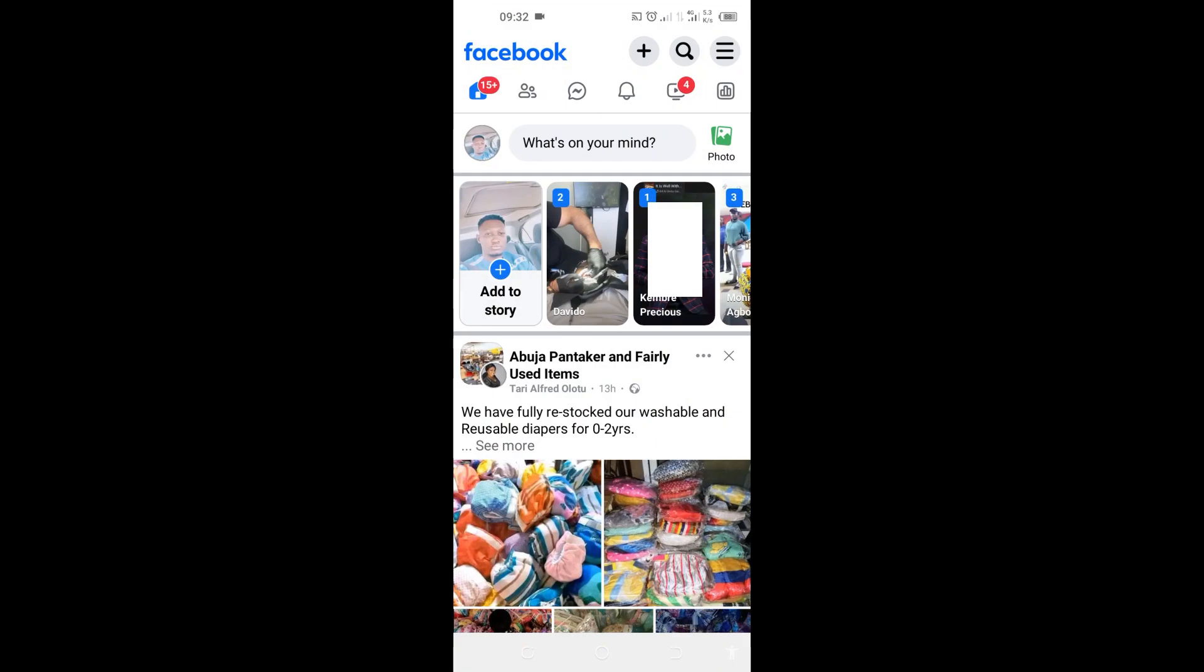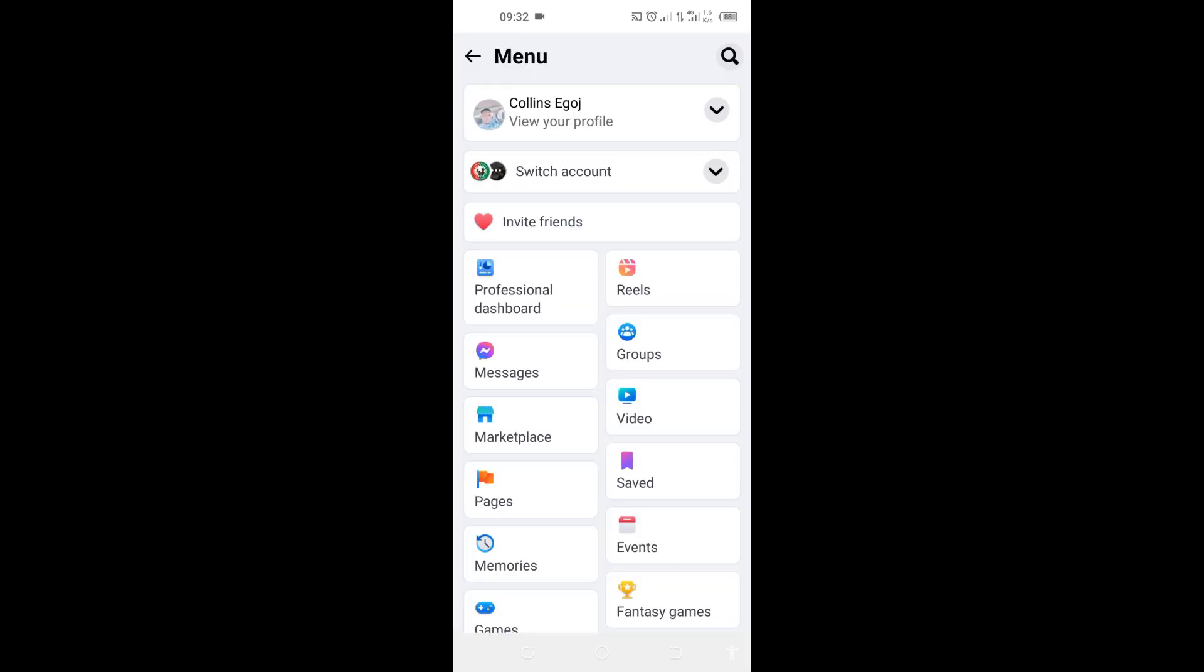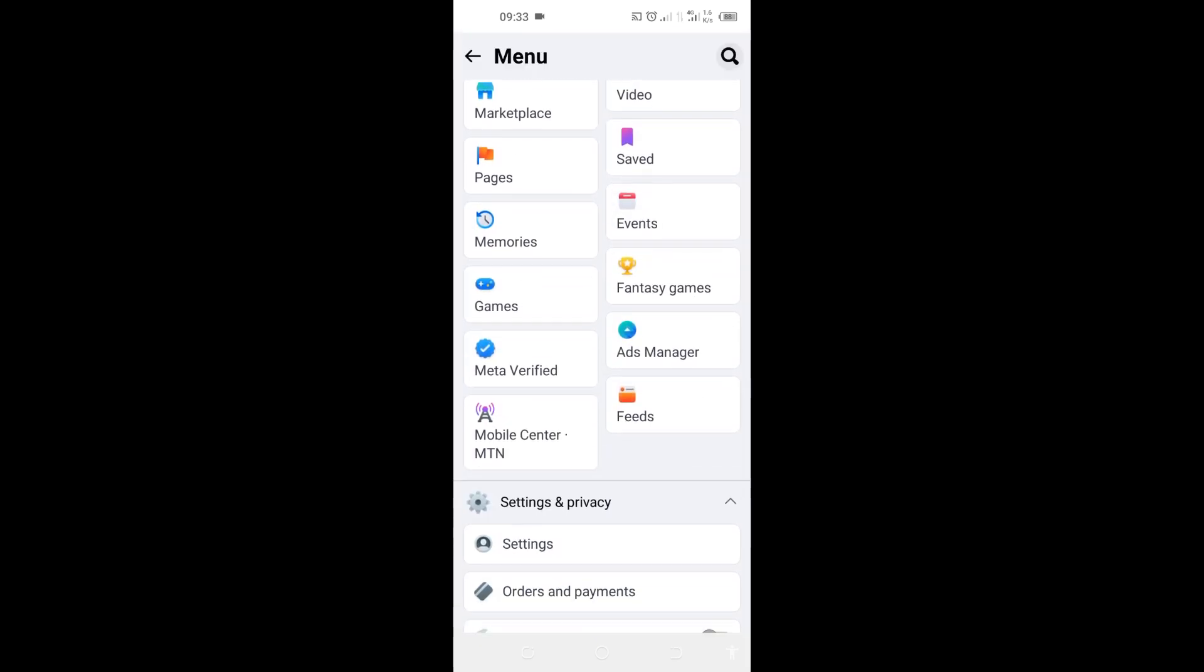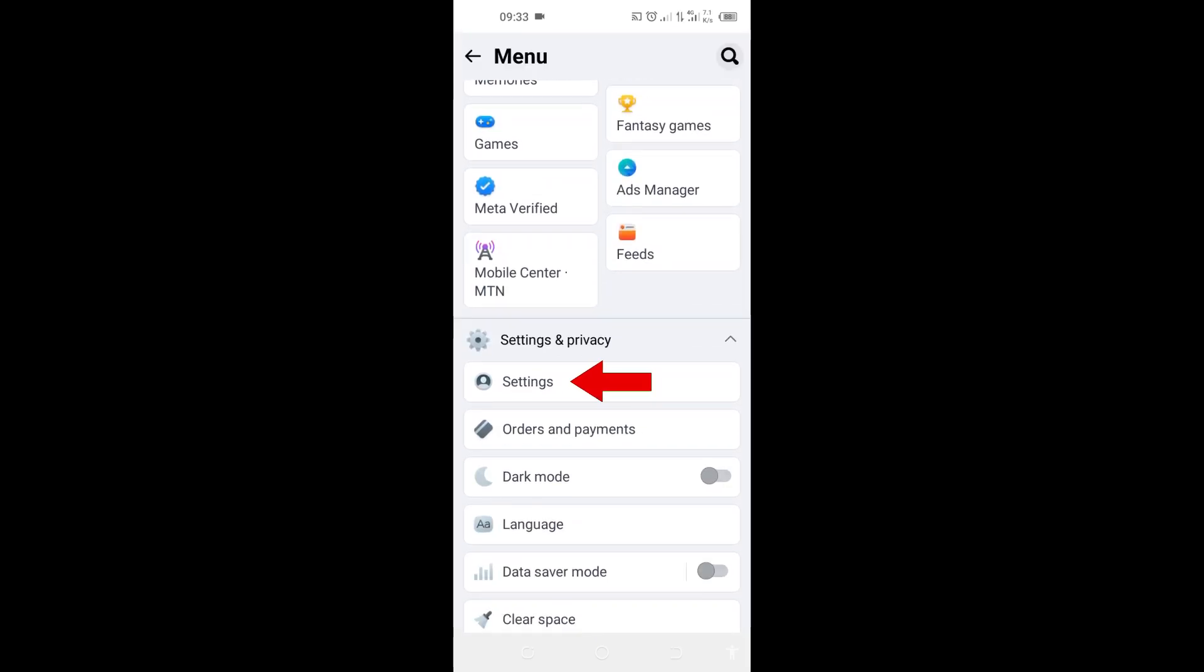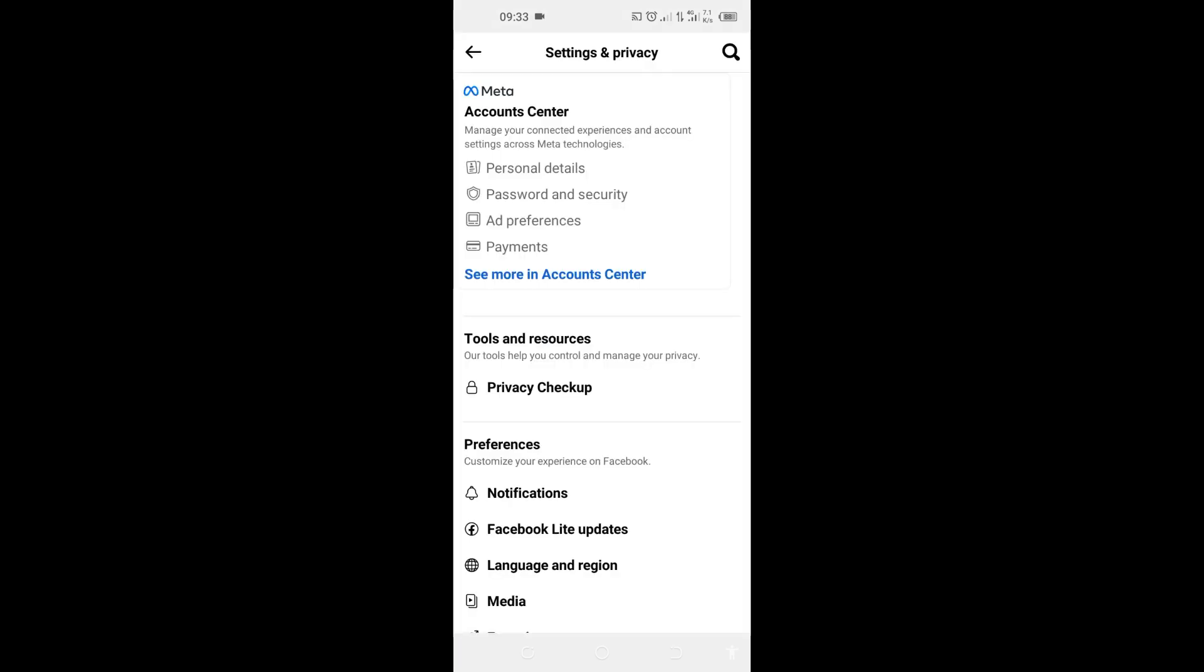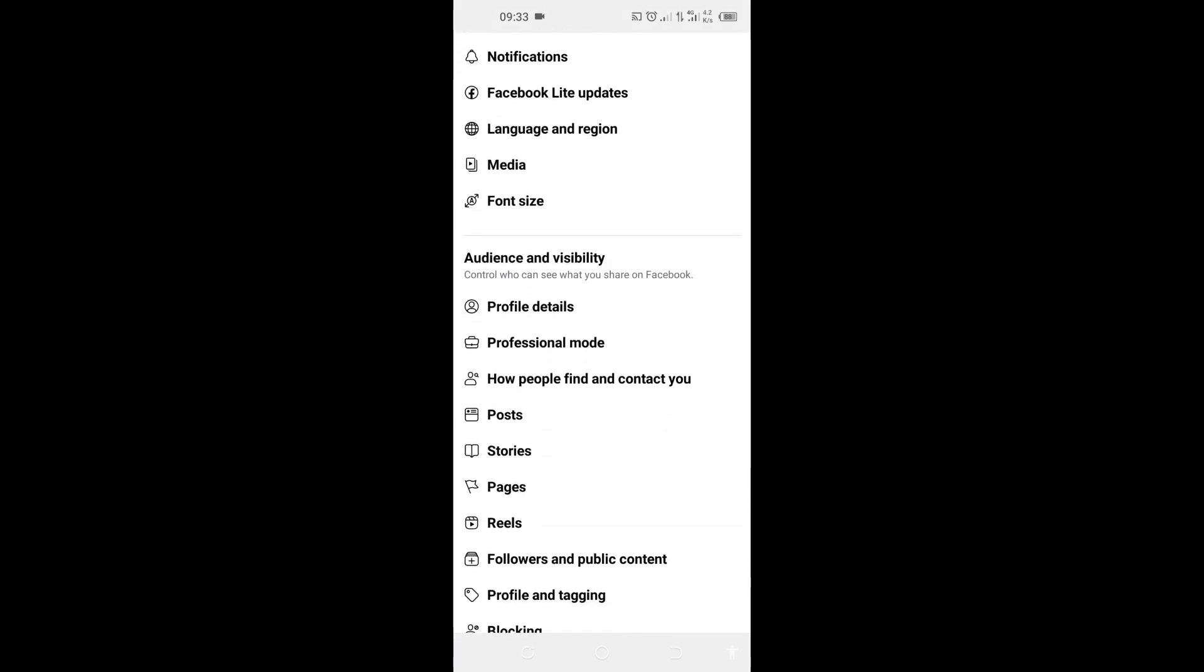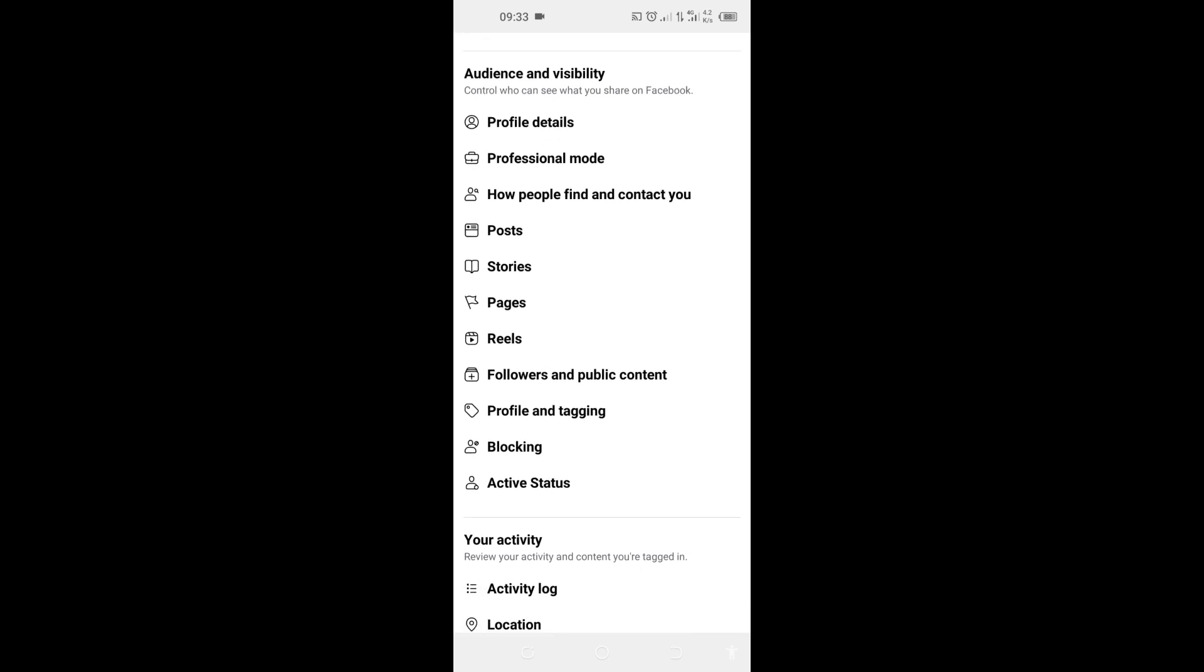If the app opens, you can see these three lines at the top right corner. Tap on it and scroll down to Settings. Tap on Settings, and from Settings here scroll down and you will see Followers and Public Content.